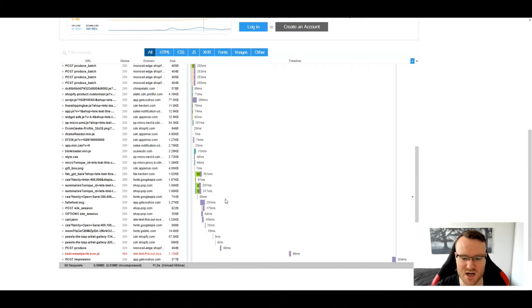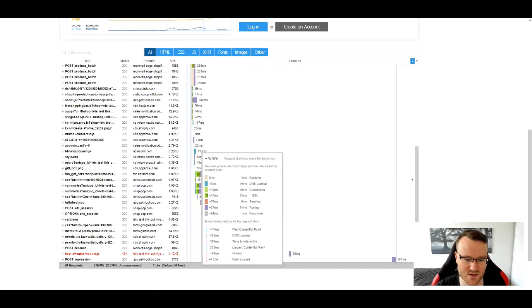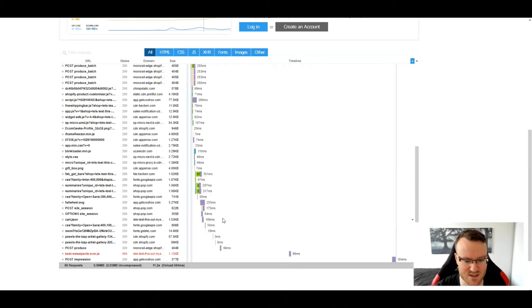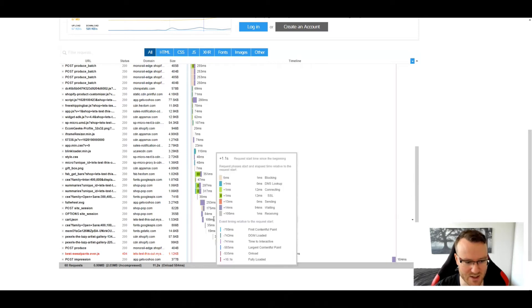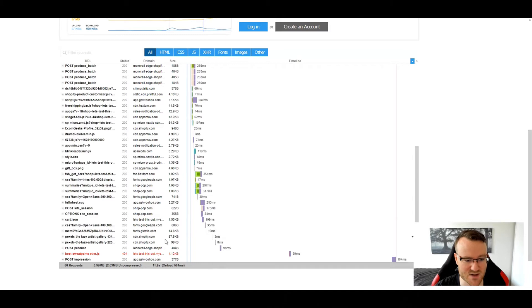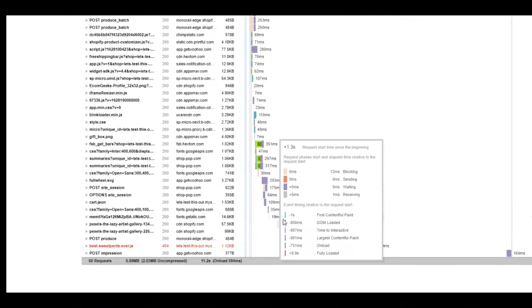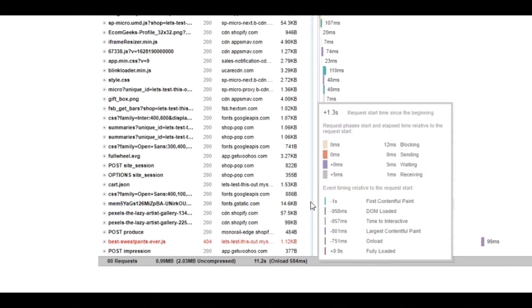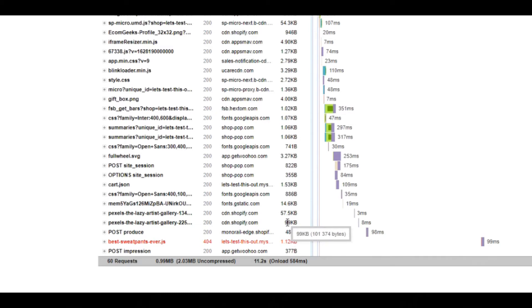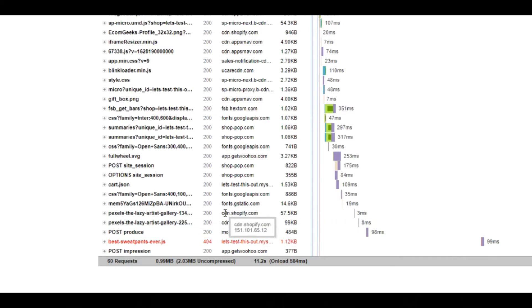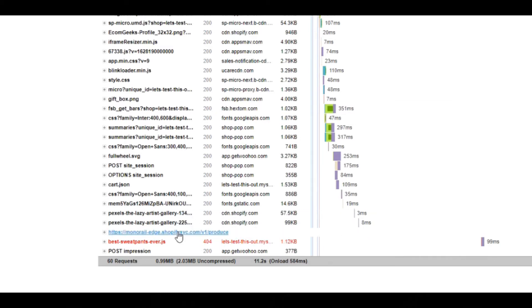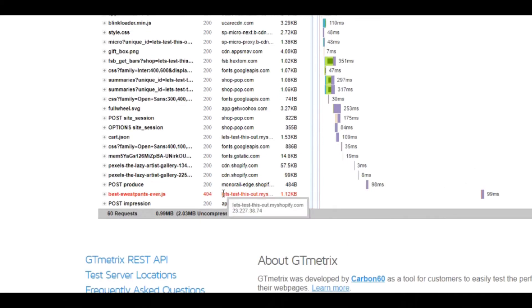The ones you should care about are the ones that take forever to load. You can see near the bottom here that things start to really go crazy. There's a Pexels thing, two Pexels which are going to be GIFs.